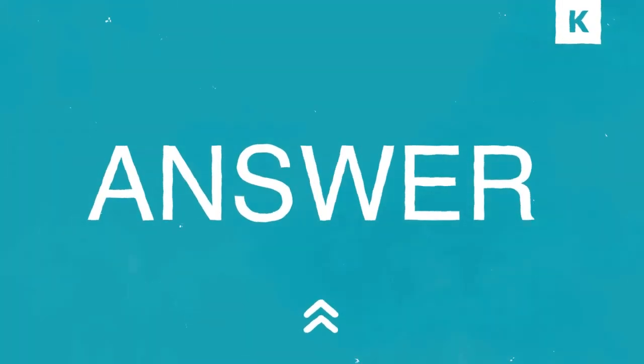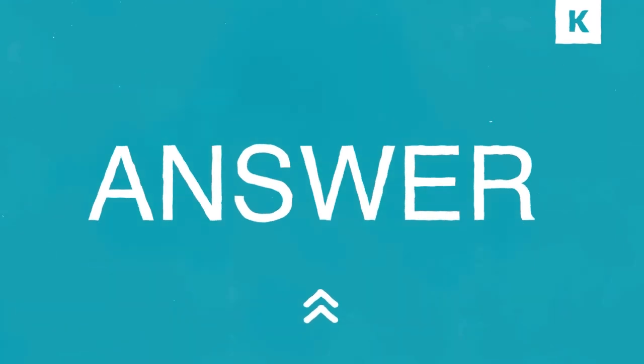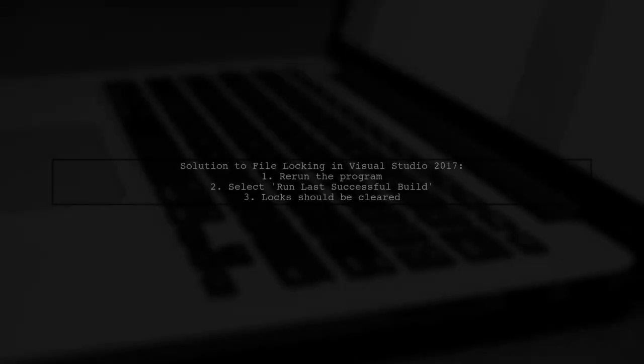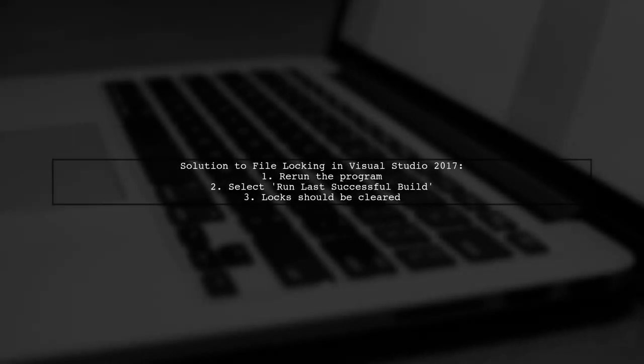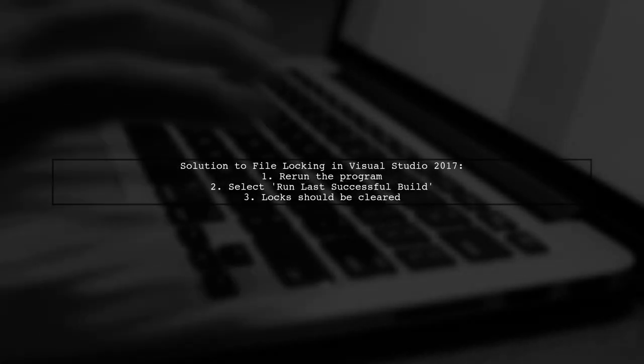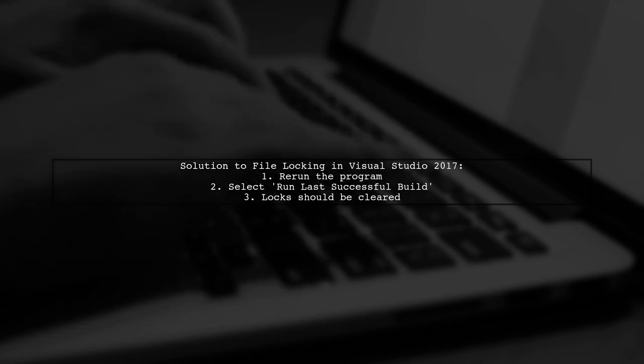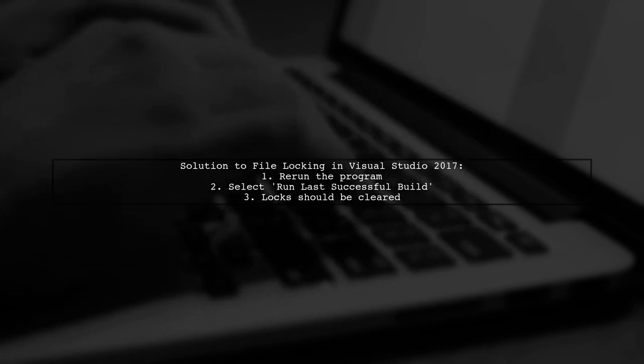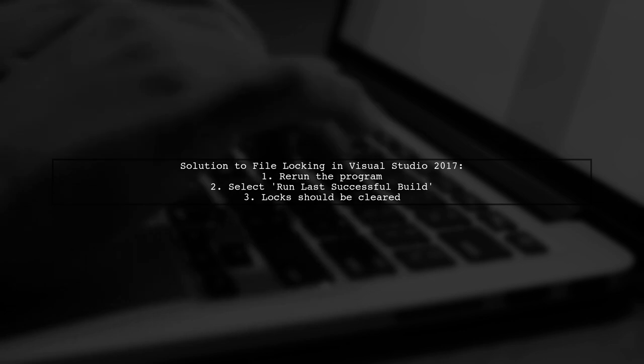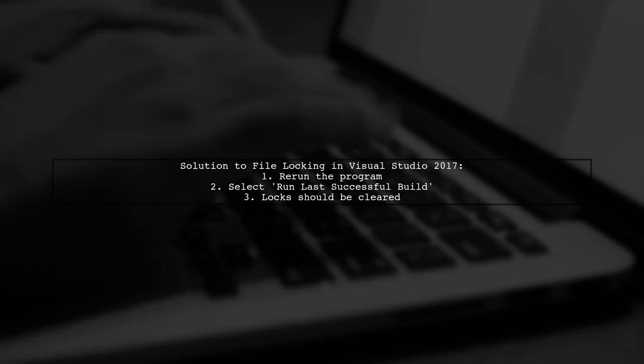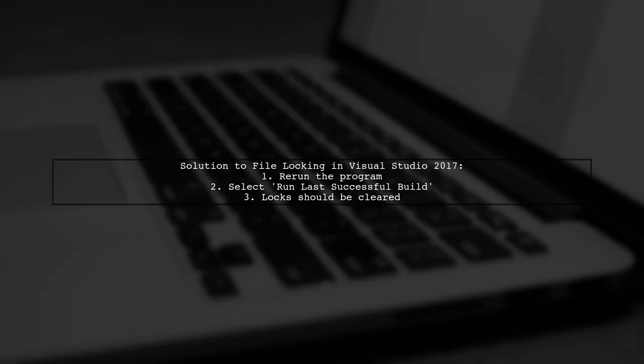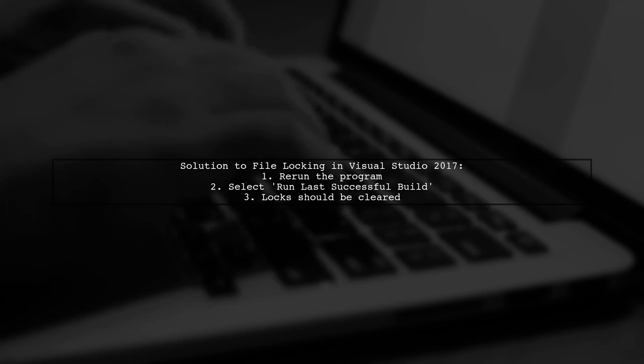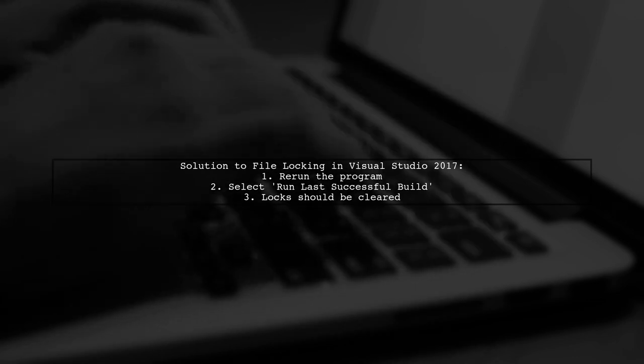Let's now look at another user-suggested answer. To resolve file locking issues in Visual Studio 2017, one user found success by re-running the program and selecting the option to run the last successful build. This action cleared the locks on the files.